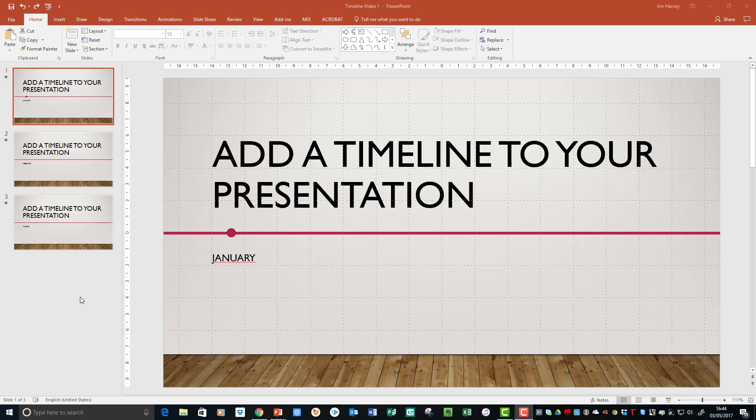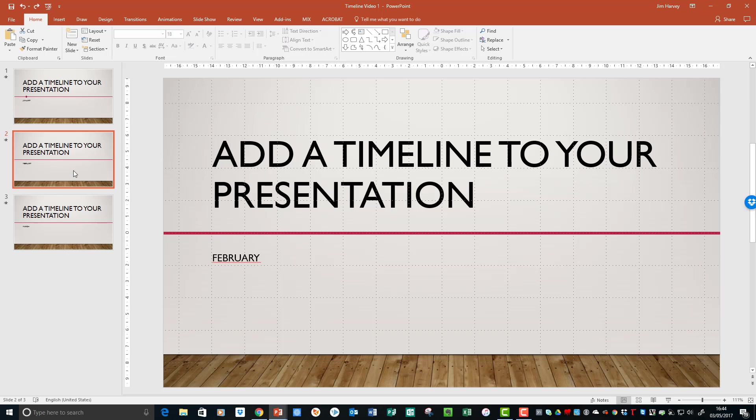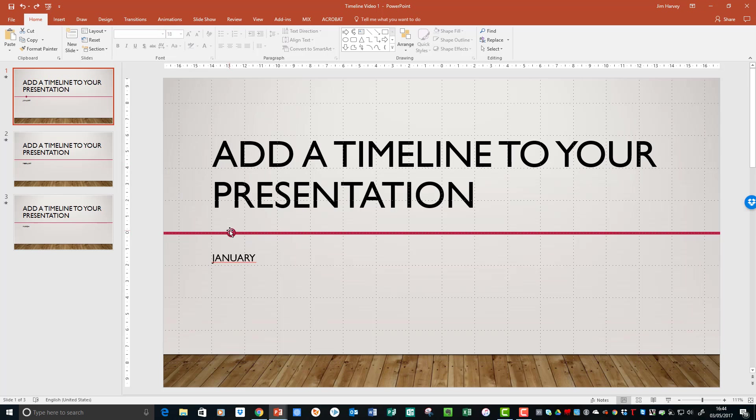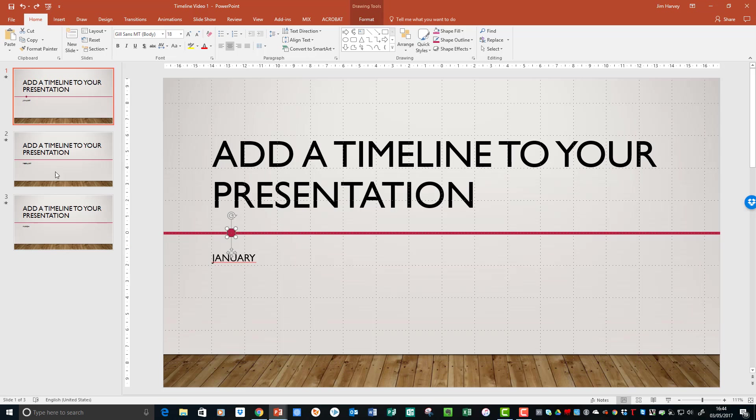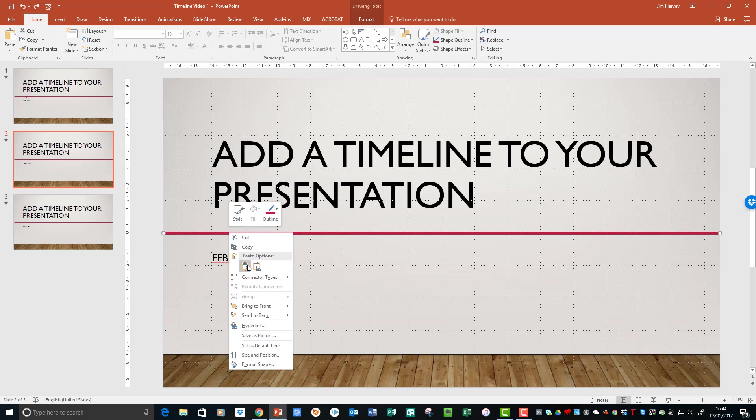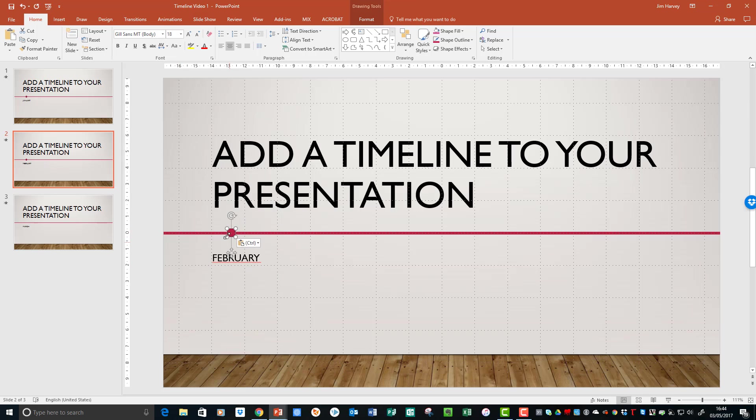So let's copy the dot, add it to the next slide, but instead of keeping it in the same position, move the month and the dot along the middle.